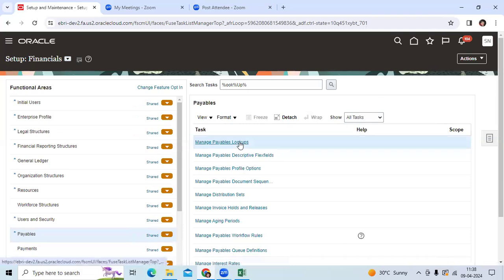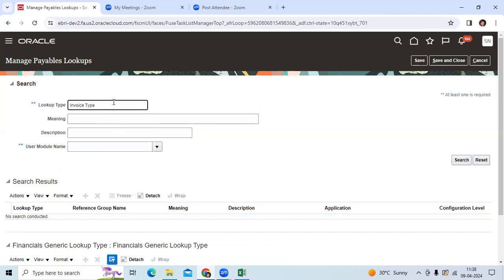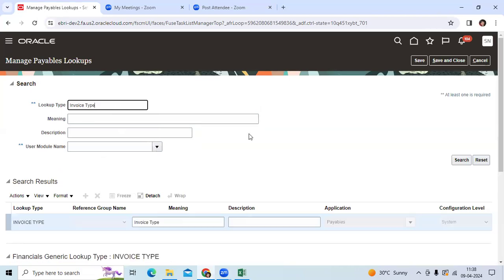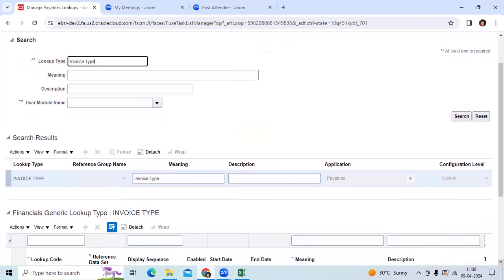Go to Manage Payable Lookups and search. You can see the lookup code given by Oracle as a payable application system.